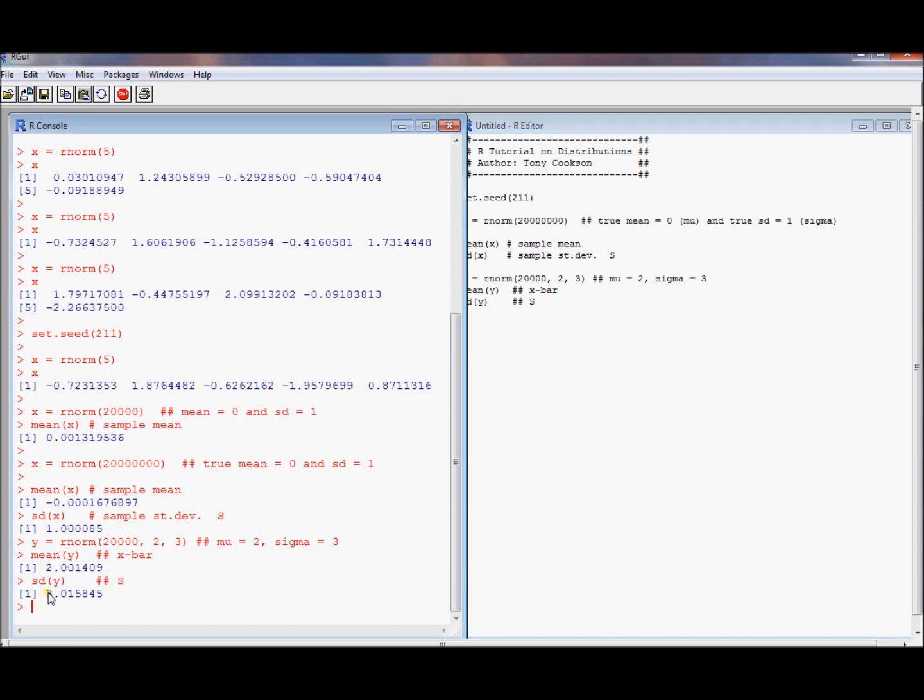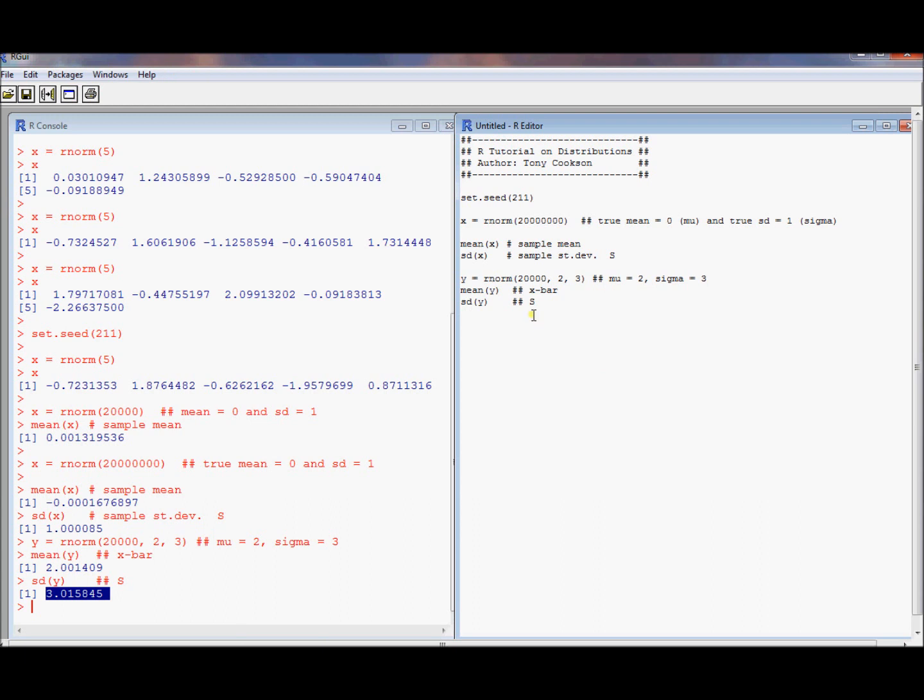So it looks like this. Mean was pretty close. Standard deviation was pretty close. That's because we have a large sample size. What if we took a smaller sample size?